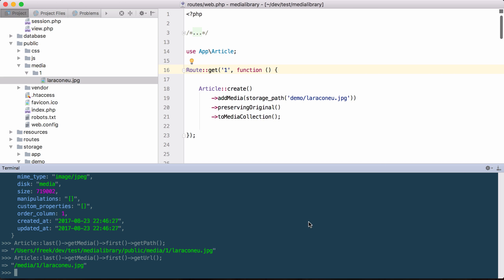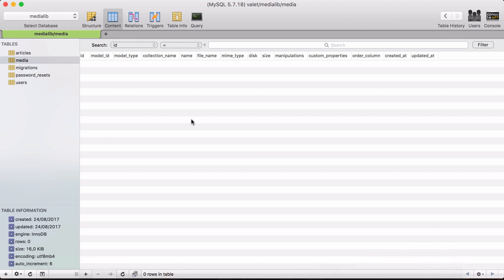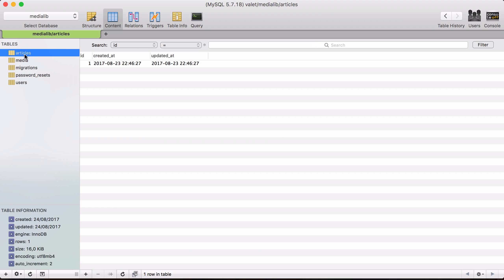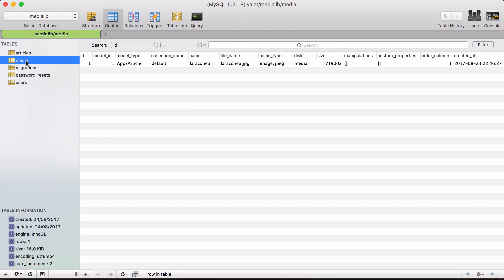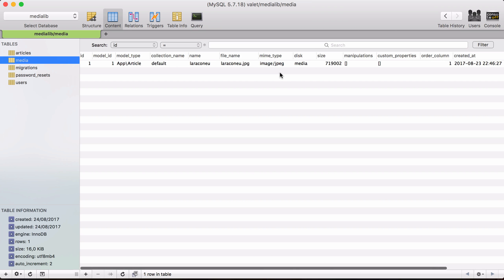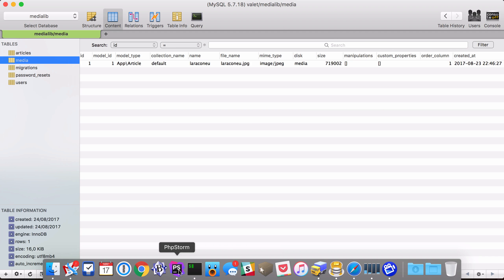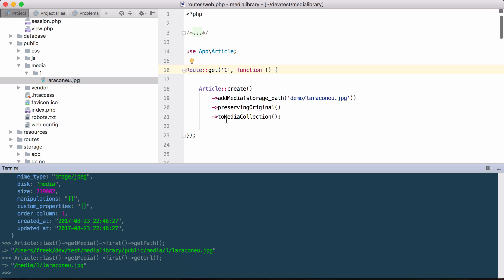Let's take a look at the database to see how this is all stored. We have the article that I created, and you can see here that we have a media table which has all the relevant information about our media file. That's just a very simple first example.